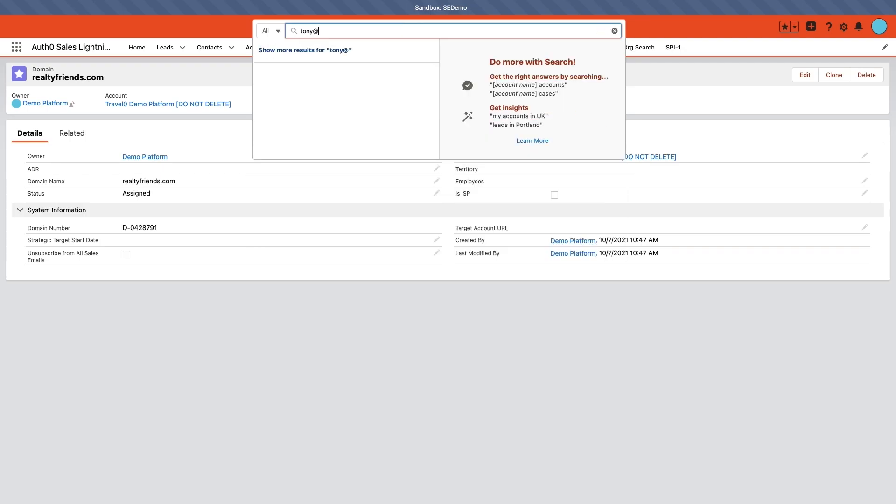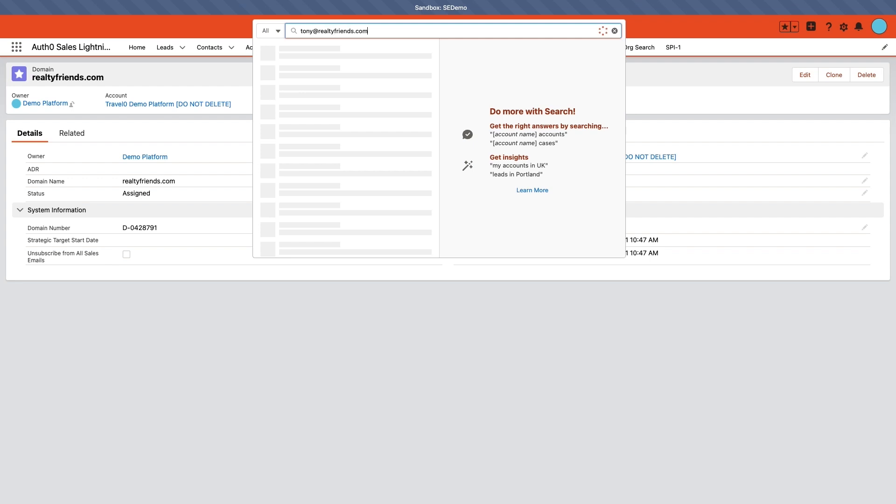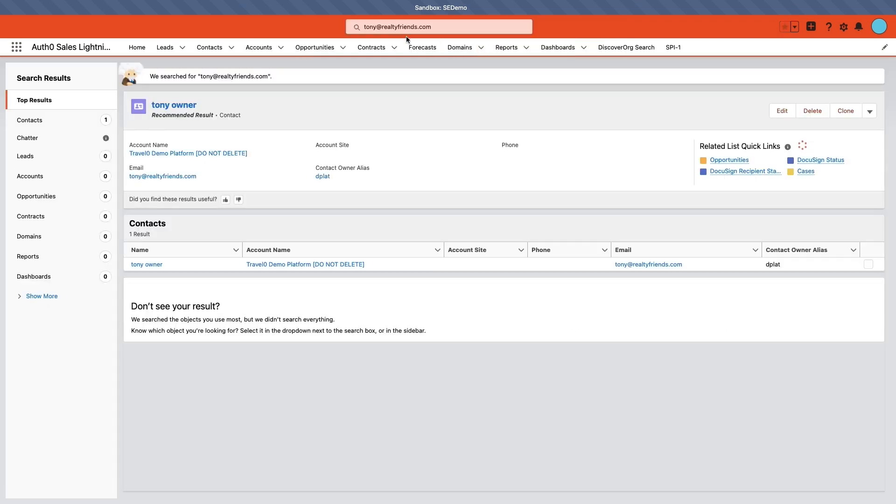Now, going back to Salesforce, we can see that the new RealtyFriends account has been created and the owner, Tony, is listed as the contact. This reduces the onboarding time for new PropertyZero customers, and more importantly, it provides a faster and more secure way for PropertyZero customers to log into their account. That's it.